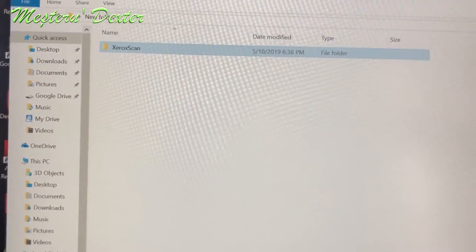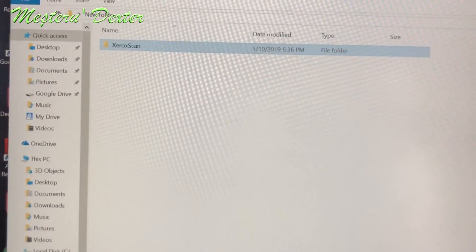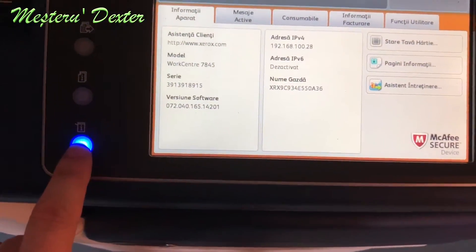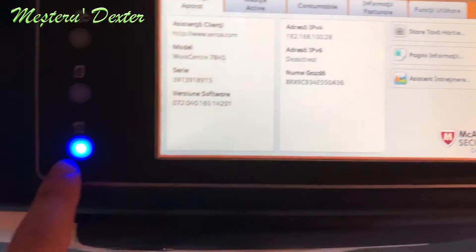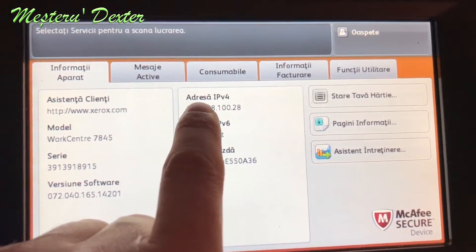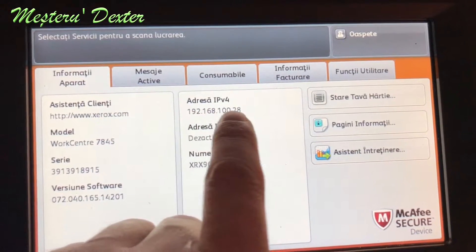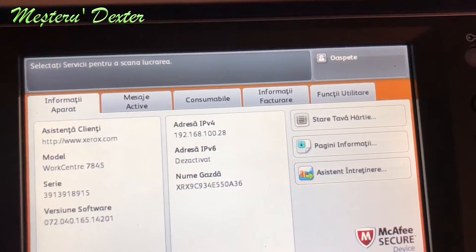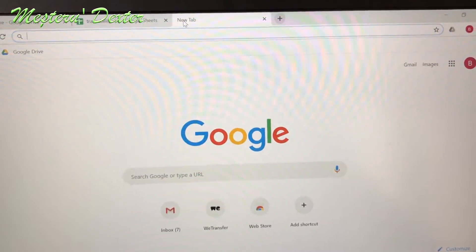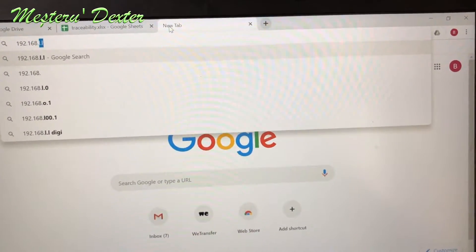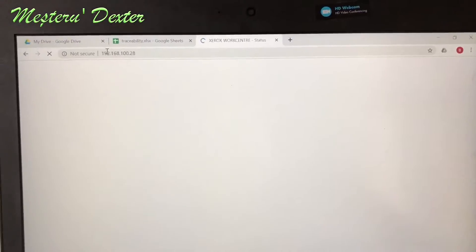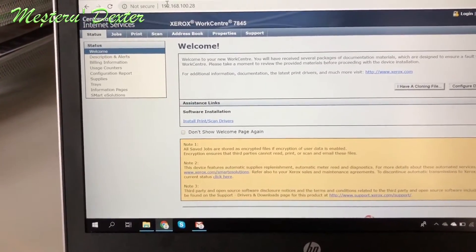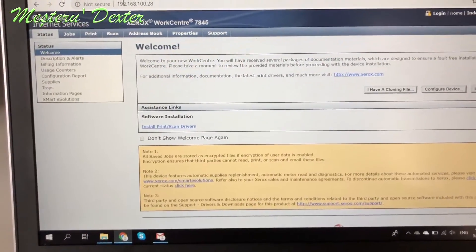Now we'll have to access the main menu of the work center. If the computer and the work center are on the same network, we'll go in a browser with the IP address of the work center. To get it, go to the Information tab — Settings, Information — and here you can see the IPv4 address. This is the IP address we're going to use to access the internal menu of the work center. Type that IP in a browser and as you can see we can access the menu. This will work if both the computer and the work center are on the same network.